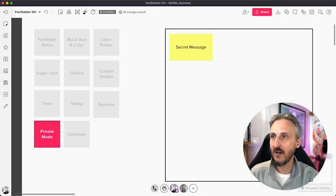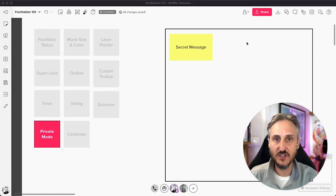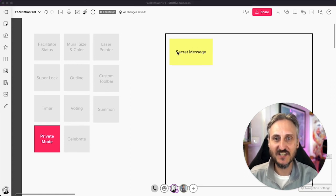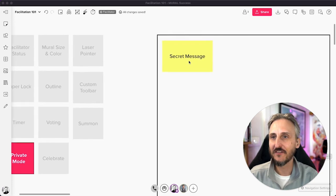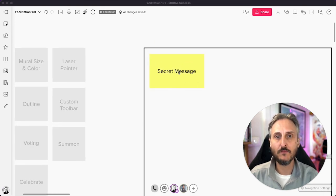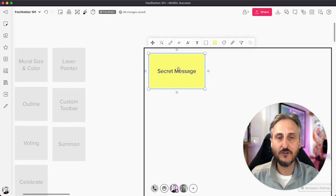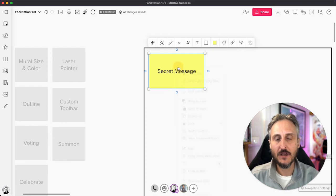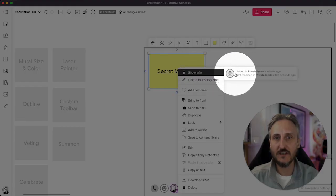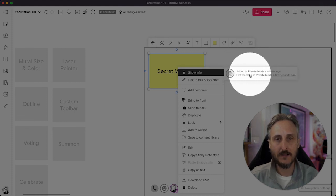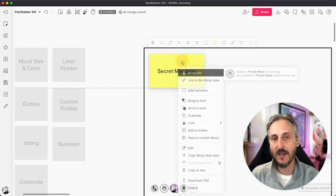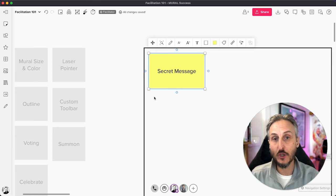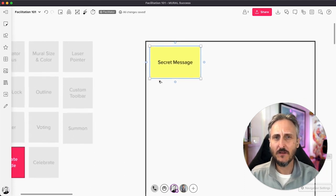There you have it. All the users have now received this indication, and you can see that I indeed have now revealed the message that the other user added. However, I want to prove to you, if I click on that, right-click, go on the show info, you'll see that this is now indicating that this was added in private mode and it'll remain anonymous, and there's no way that I can figure out who's added this message.